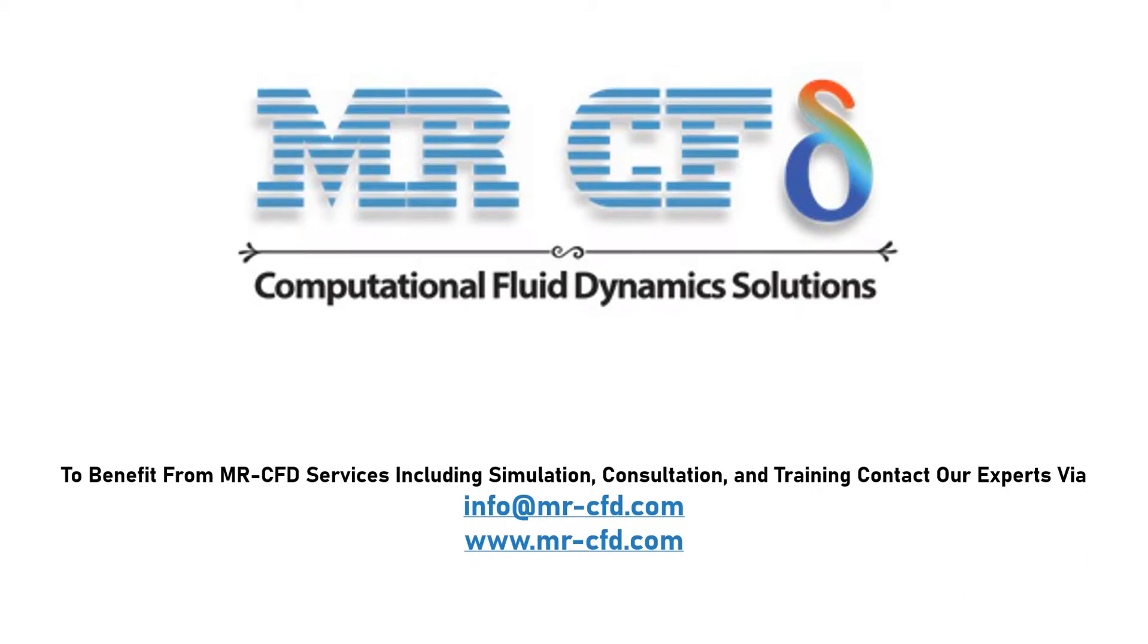To benefit from MrCFD services including simulation, consultation, and training, contact our experts via info at MrCFD.com.